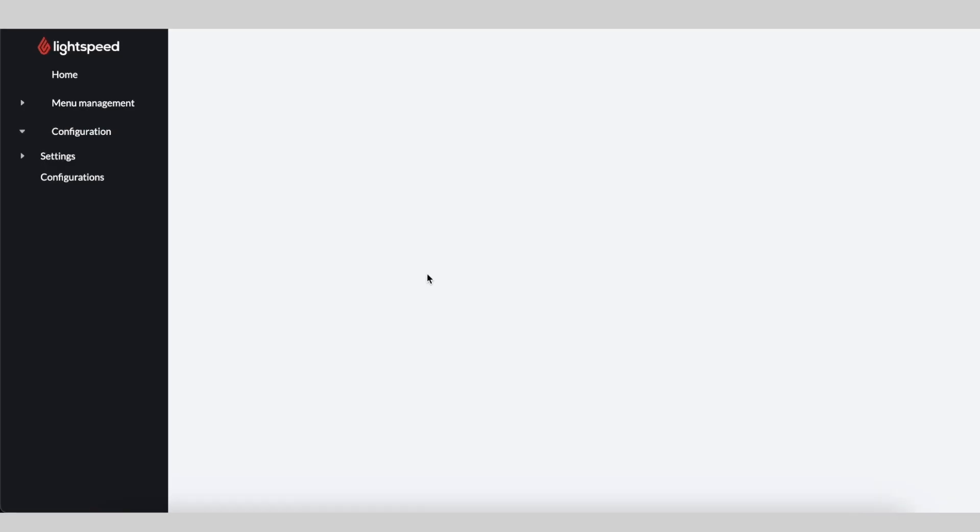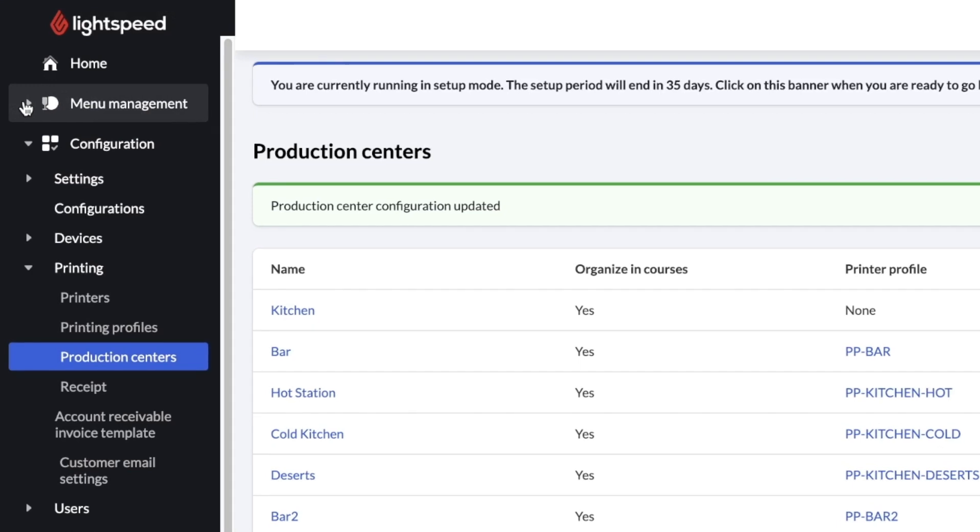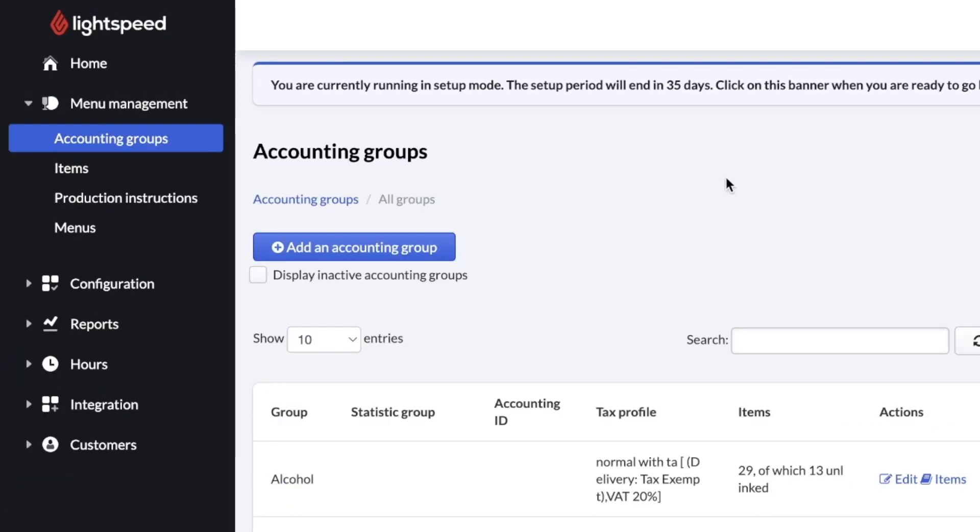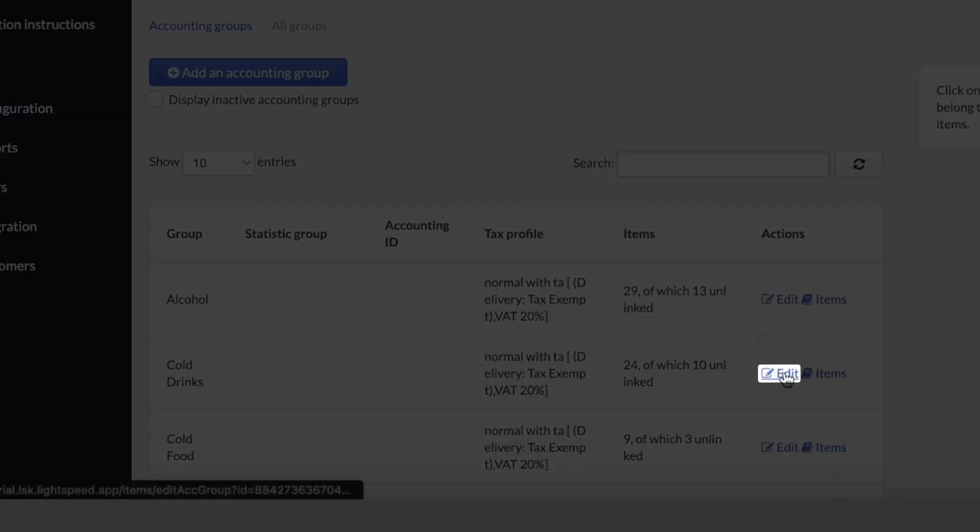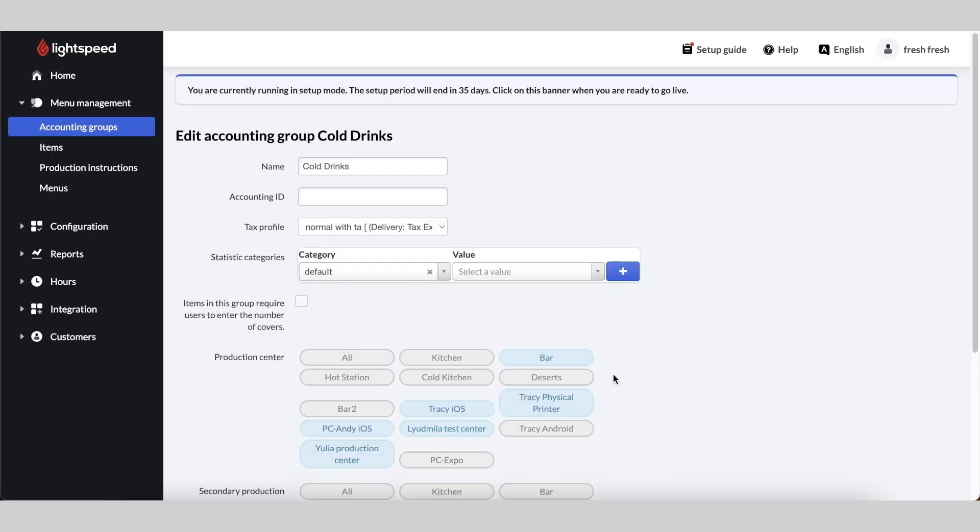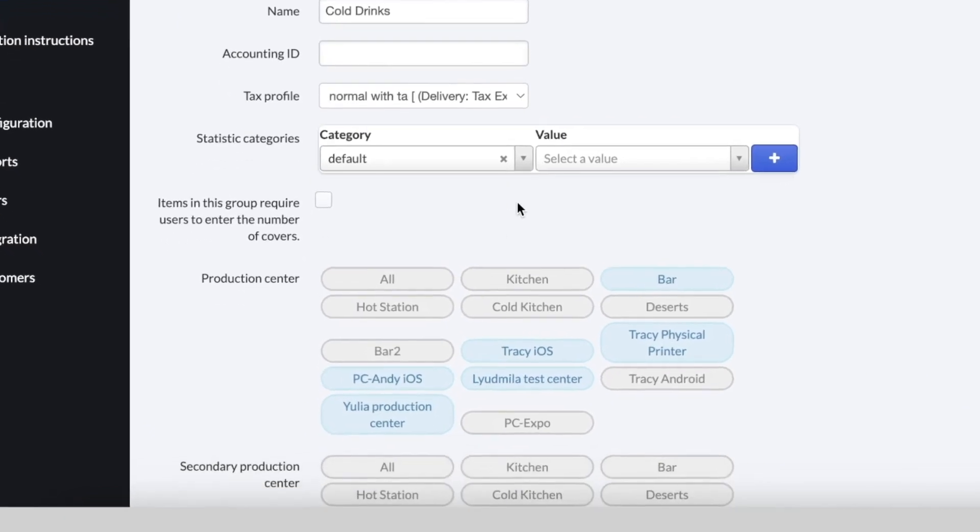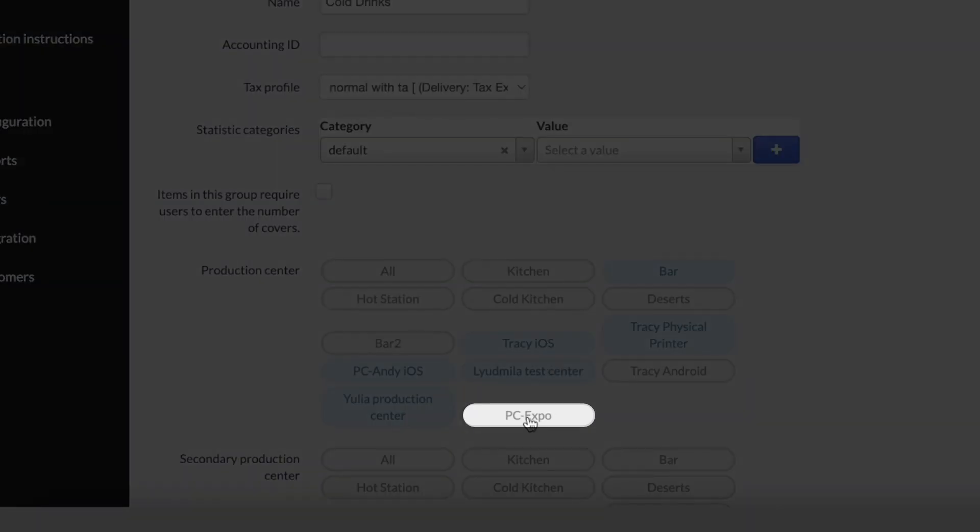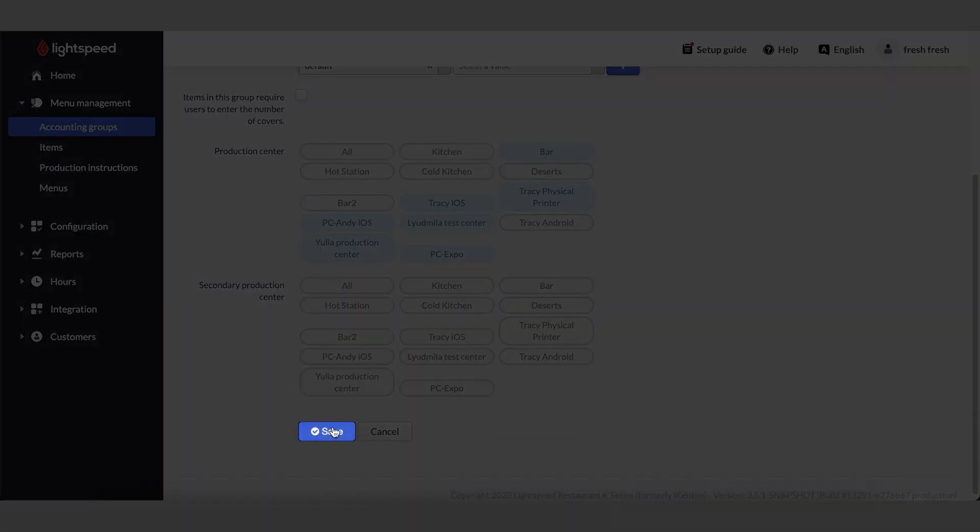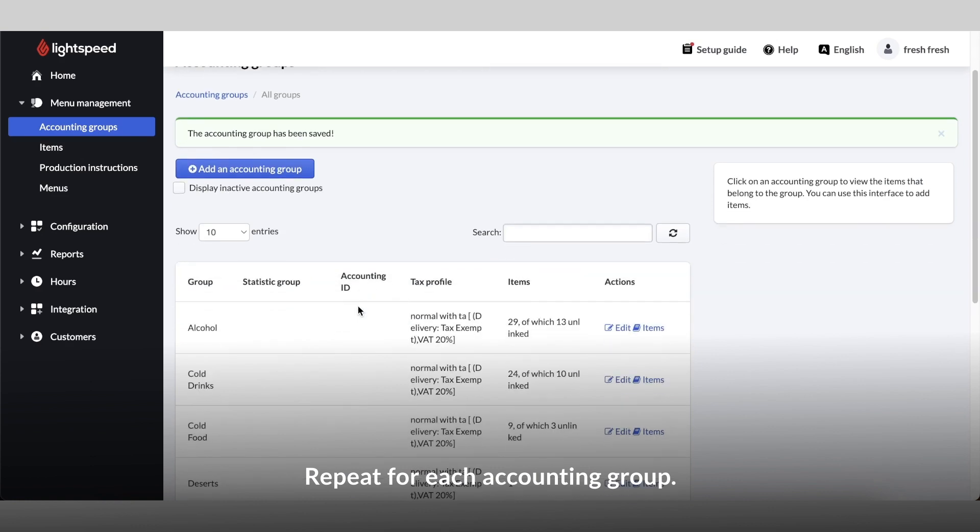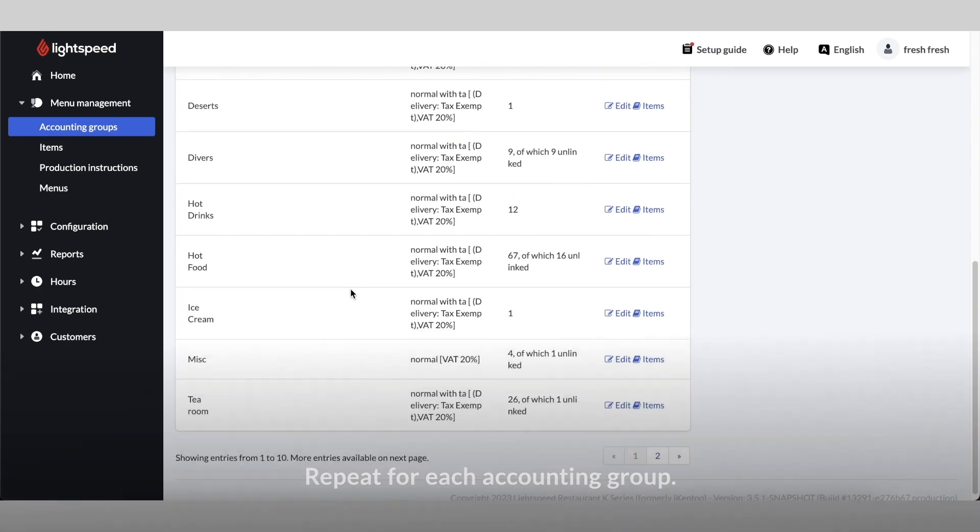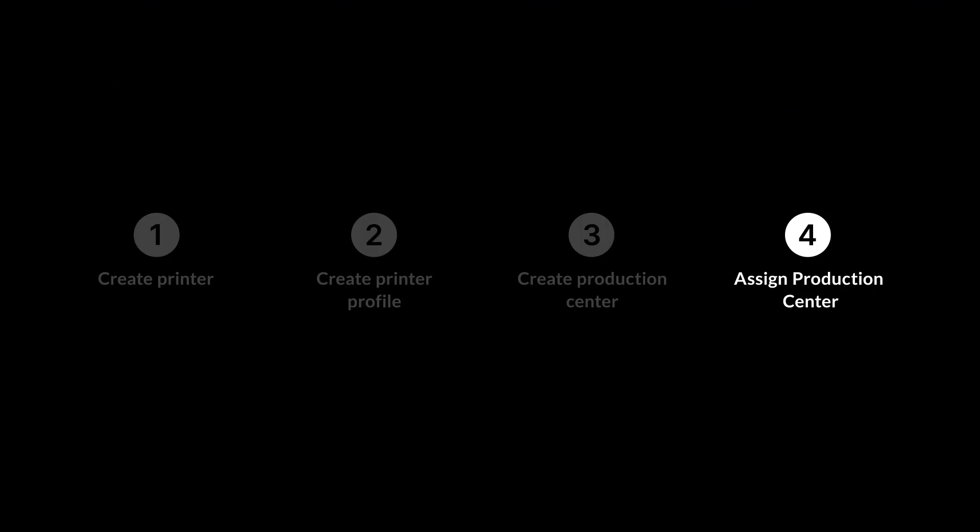From the left sidebar, we'll click Menu Management and Accounting Groups. Click Edit next to the desired accounting group, and under Production Center, select the Production Center that we just created, and click Save. You'll need to repeat this step for each accounting group that you intend to send orders from. Now we're done with the configuration in the Lightspeed back office.